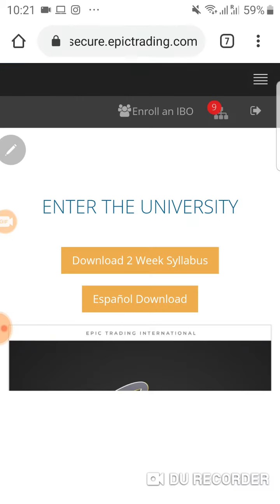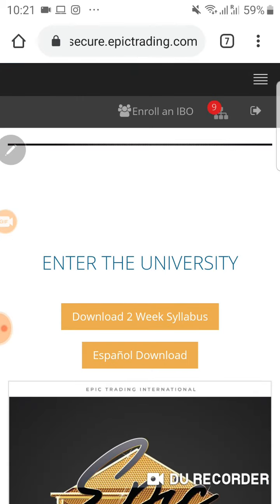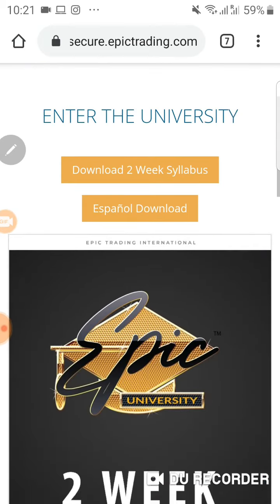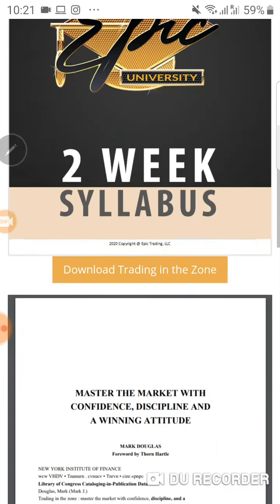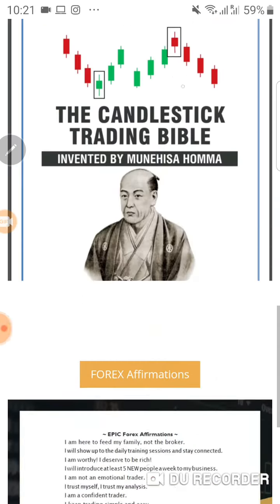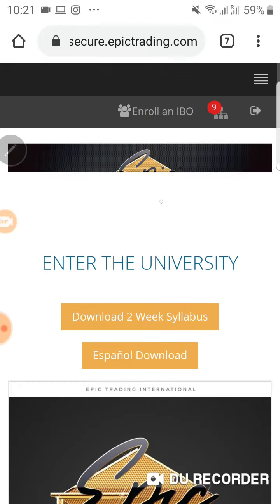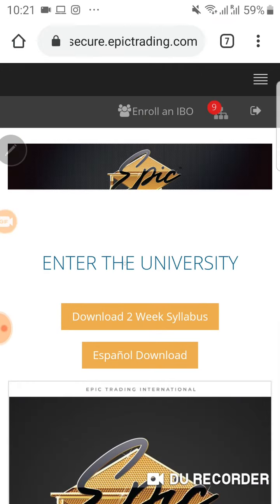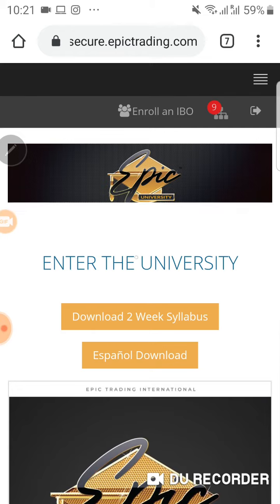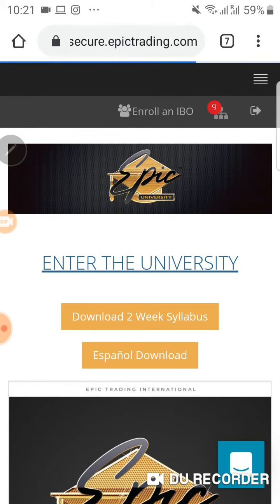Just clicked it, then you see this stuff come up: enter the university, read syllabus, all this stuff is in there. All you need to do is click on enter the university. You click it and once you do